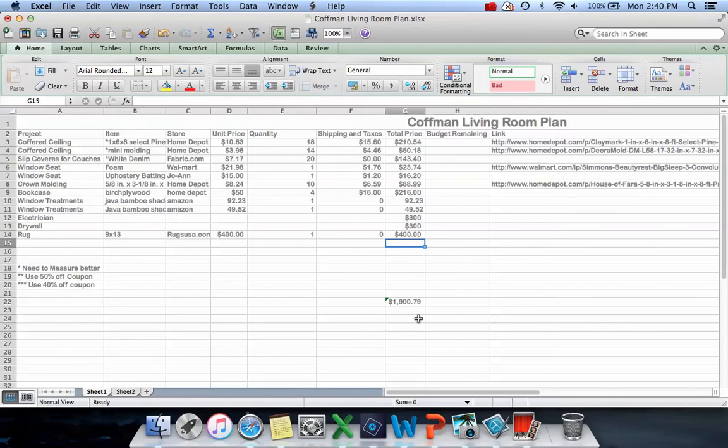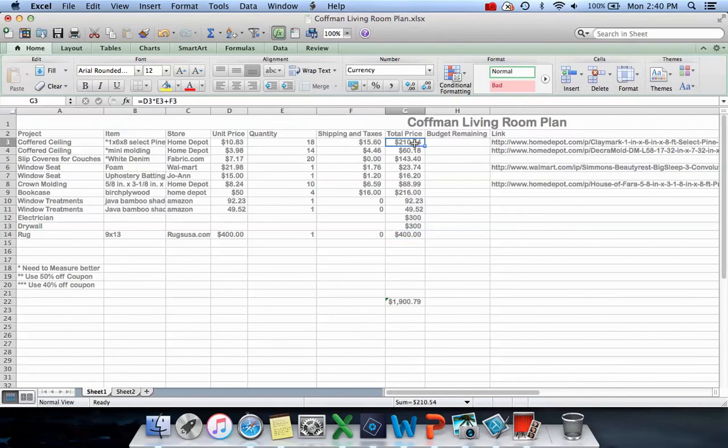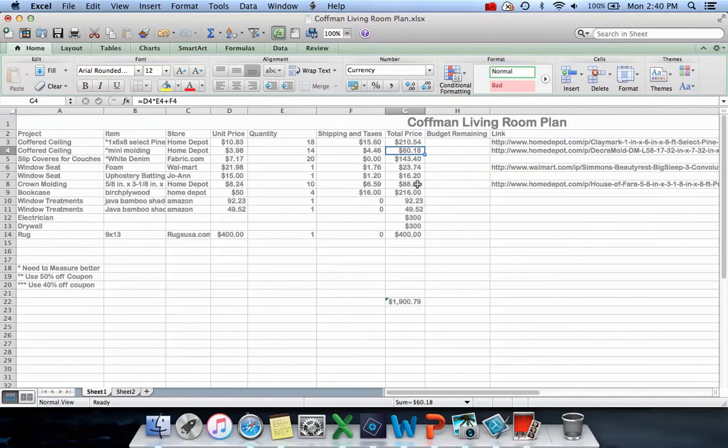Right now I have about $700 saved for this room, so you can see it's not going to be enough. Which means I might wait on the rug. I'm probably going to wait on the coffered ceilings. I really want to get those window seats - that's a priority for me.